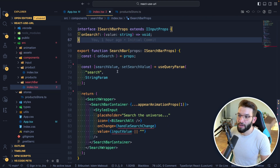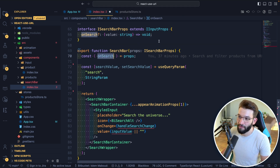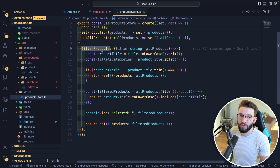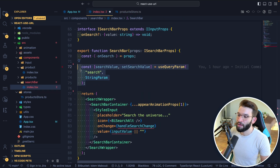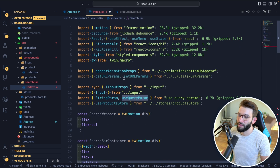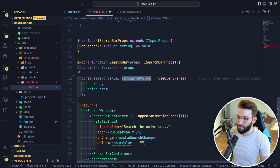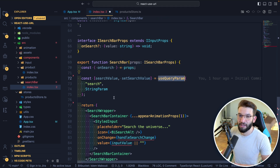Now for our search bar — that's where all the magic happens. It takes an onSearch function that calls the filterProducts method to filter out everything. The second thing is to use our library — we grab useQueryParam from it, which is another hook that has the same API as useState, giving you first the value and second the setter to update the value. Behind the scenes, this is going to update and synchronize the state with the actual search parameters.